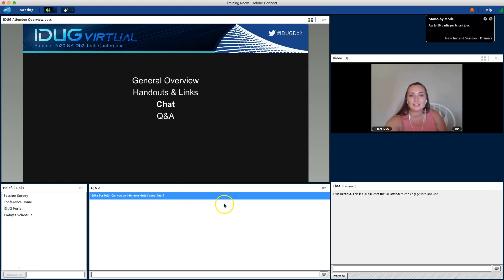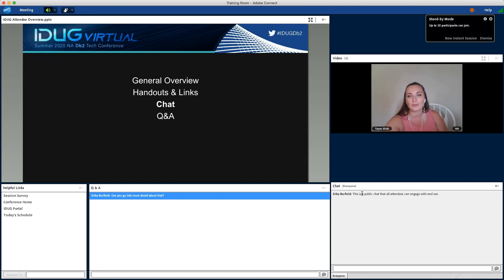Next up is chat, which is over here. This is a group chat between all presenters and attendees that will be available throughout the day.